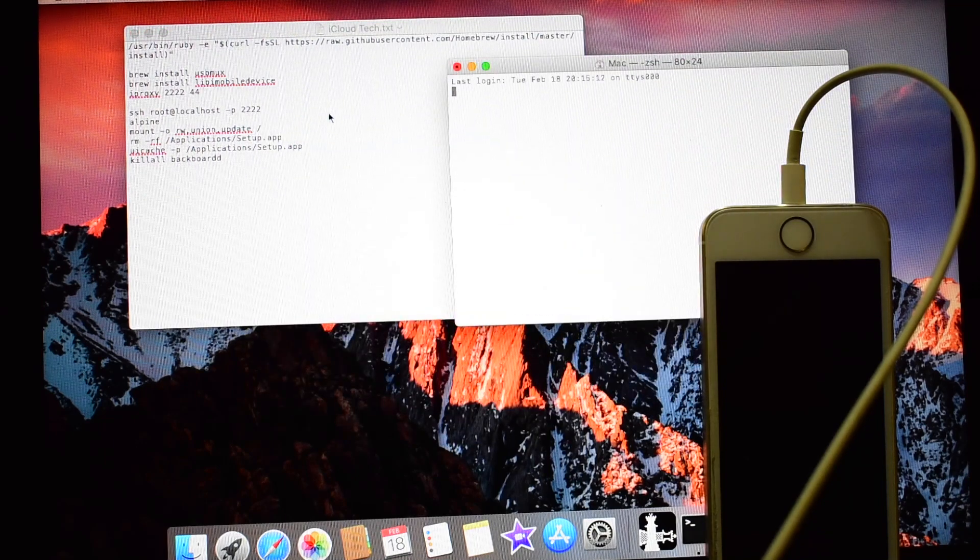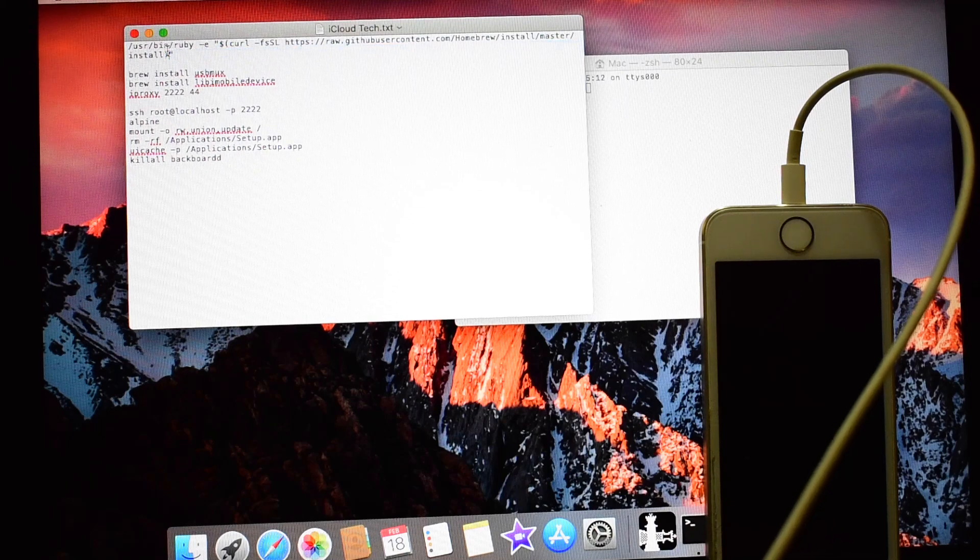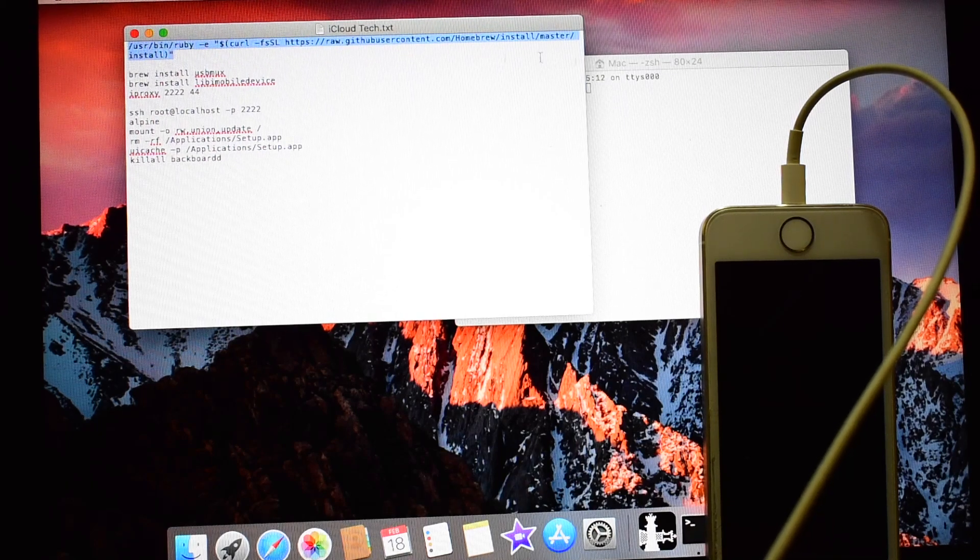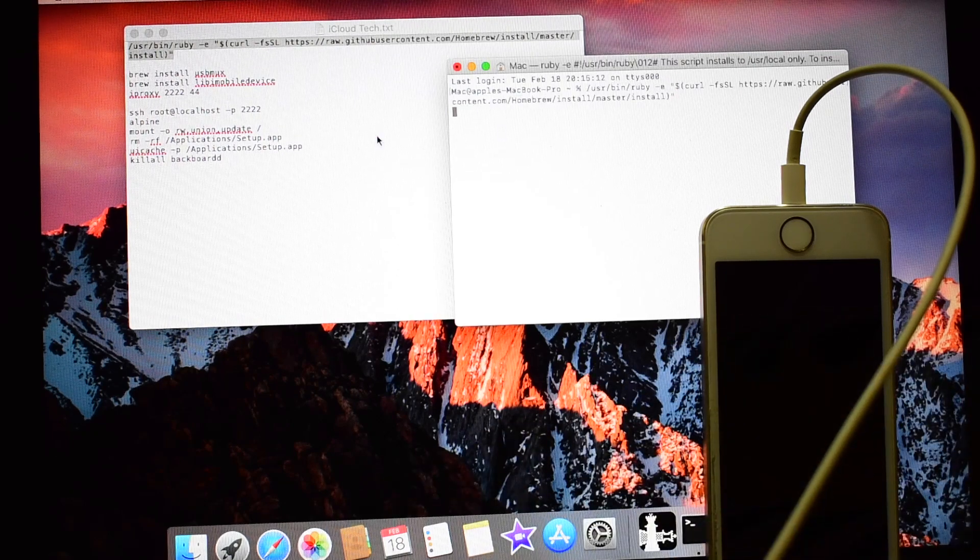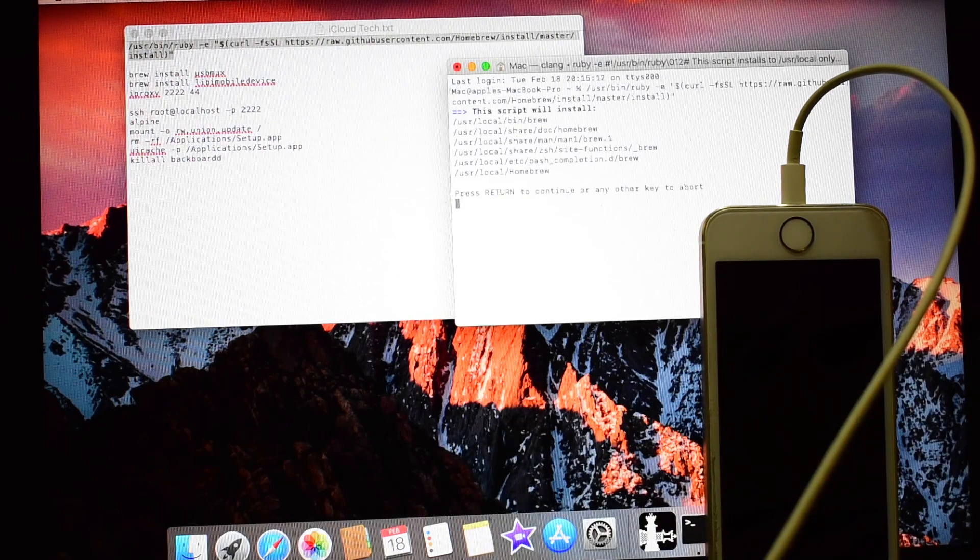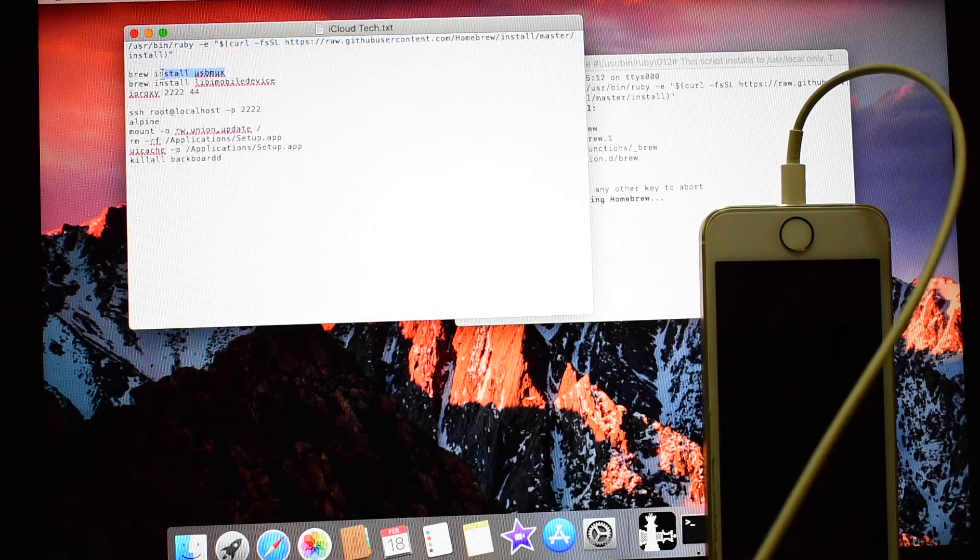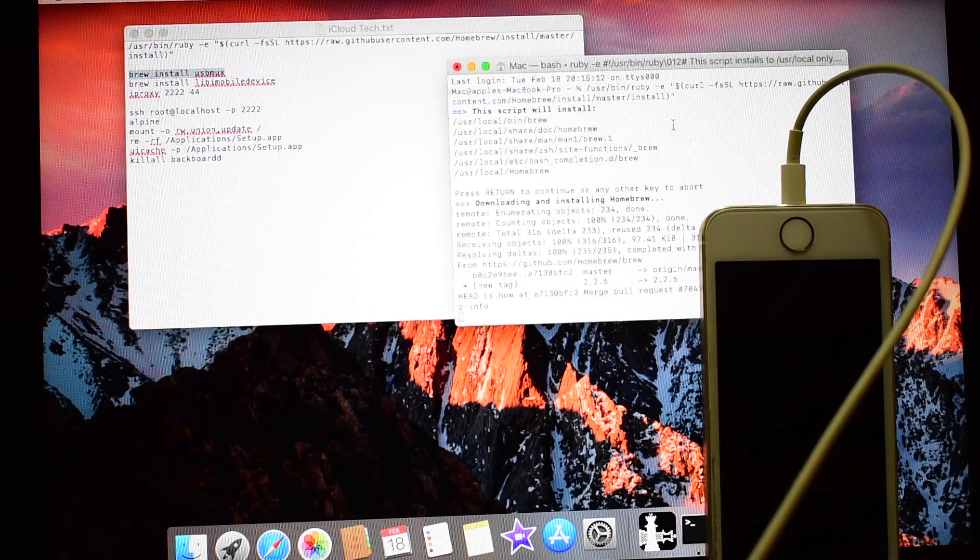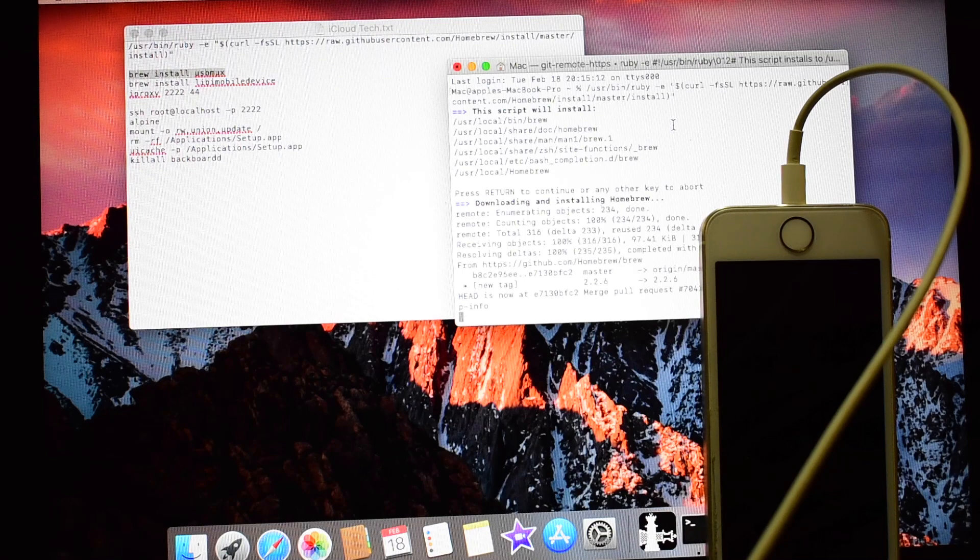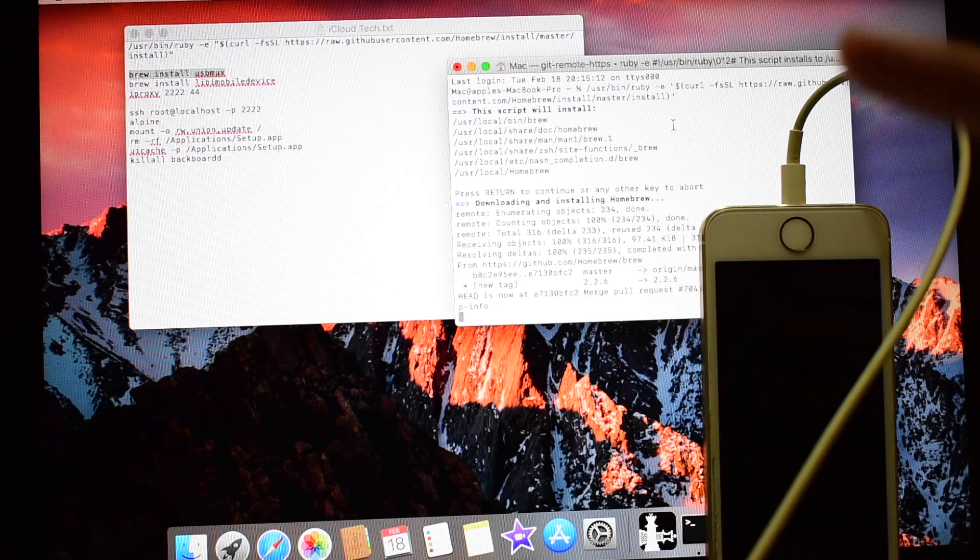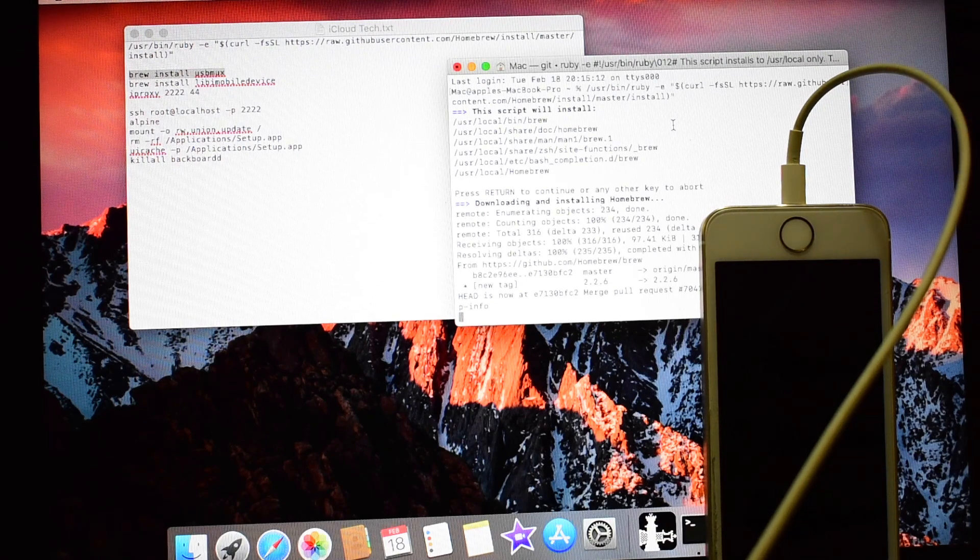So once the terminal window is open, copy the first command line and paste it. Copy the second command line. Wait for the first command to complete all the downloading.